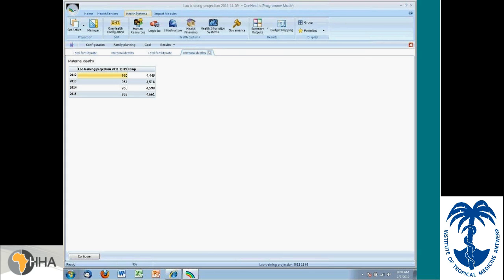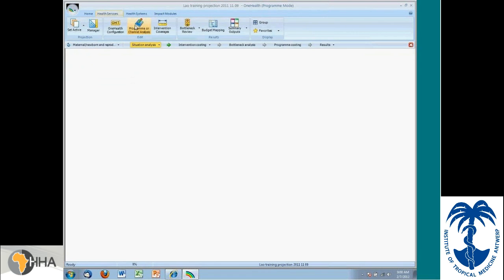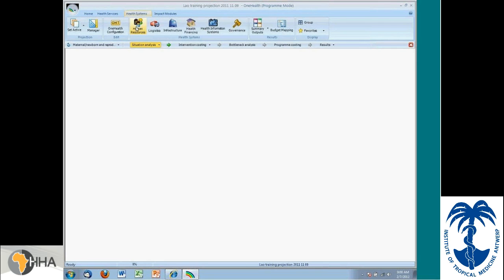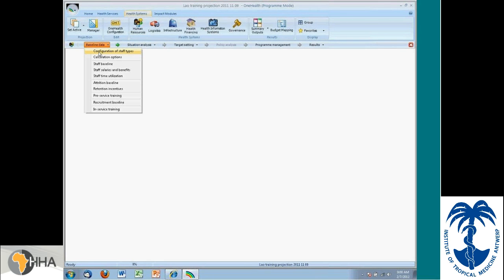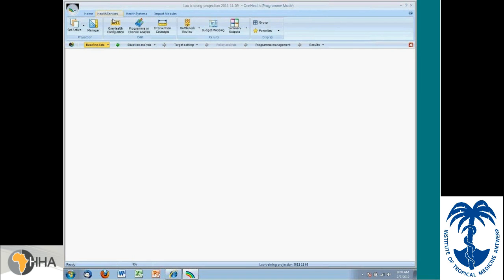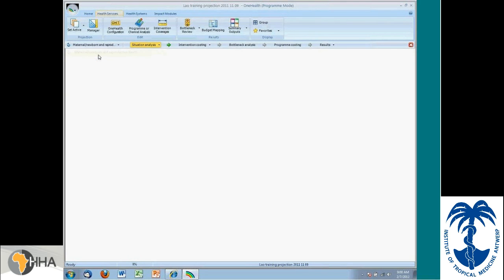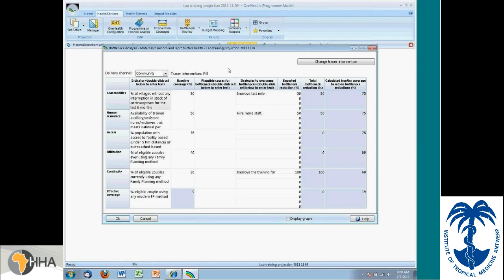And now I'm going to focus on a projection that is more complete. As I mentioned before, some countries have already performed implementations using the One Health tool. And what I have open here is the analysis from Laos. And in this particular projection, they did it using a program method rather than looking at the channel.